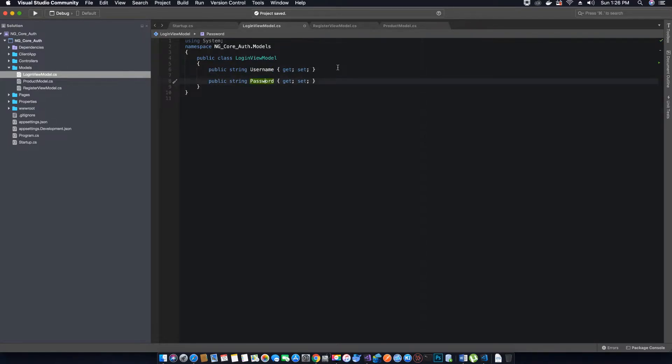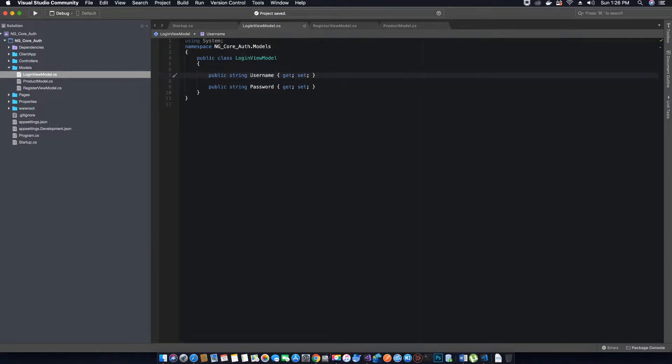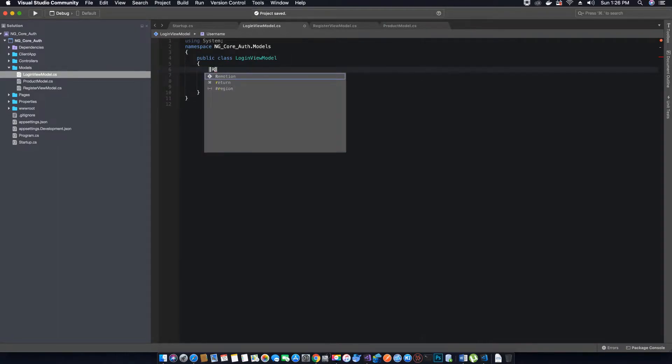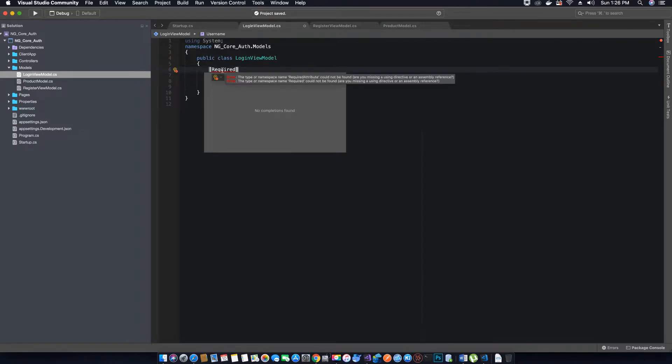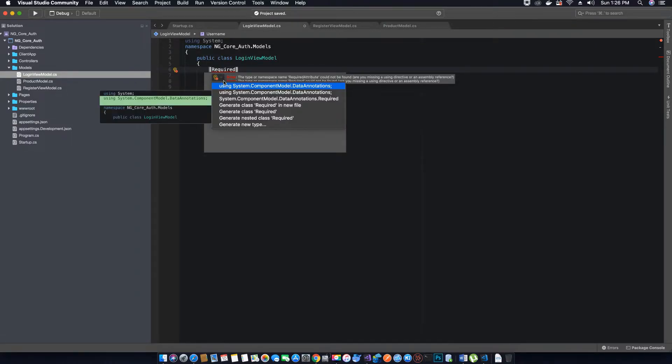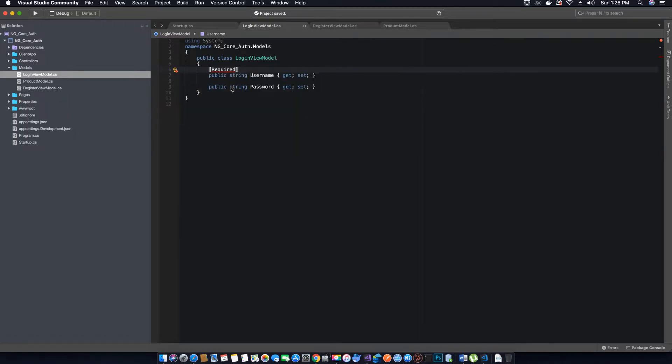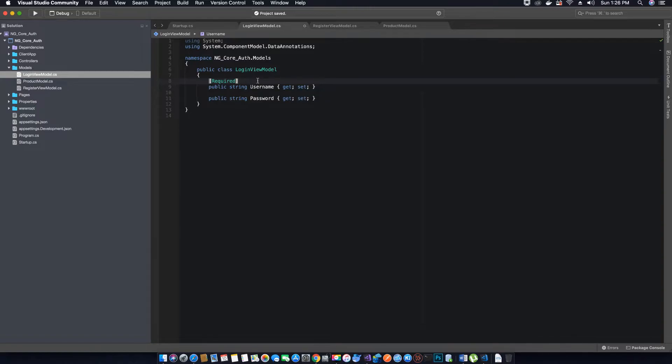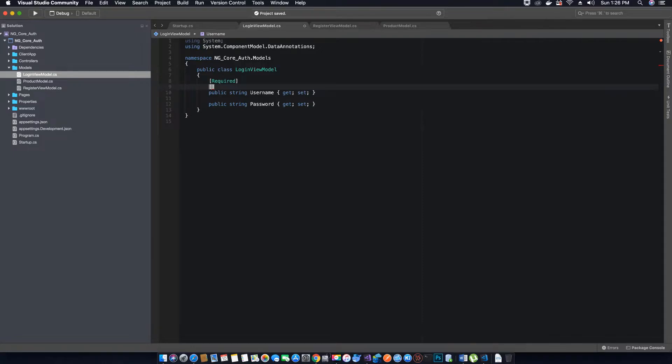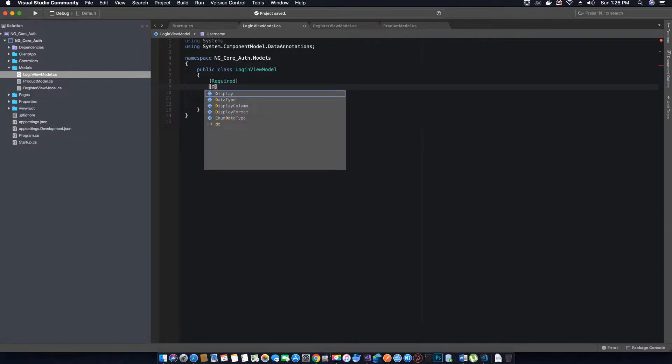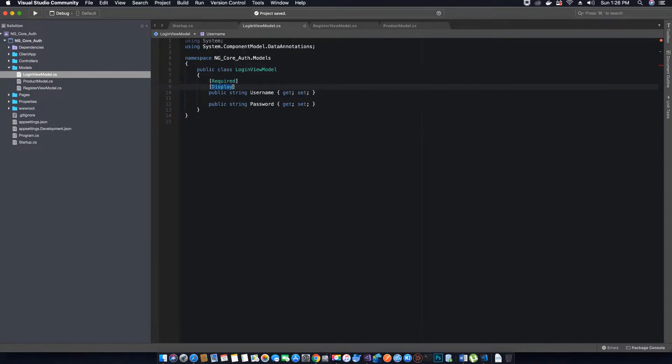We also want to make sure that we decorate this property with data annotation which is Required, because this field is mandatory. We will add the missing reference to our data annotations. We also want to make sure that when we display, we display the property as username, so we'll use Display and change the name to 'User Name'.